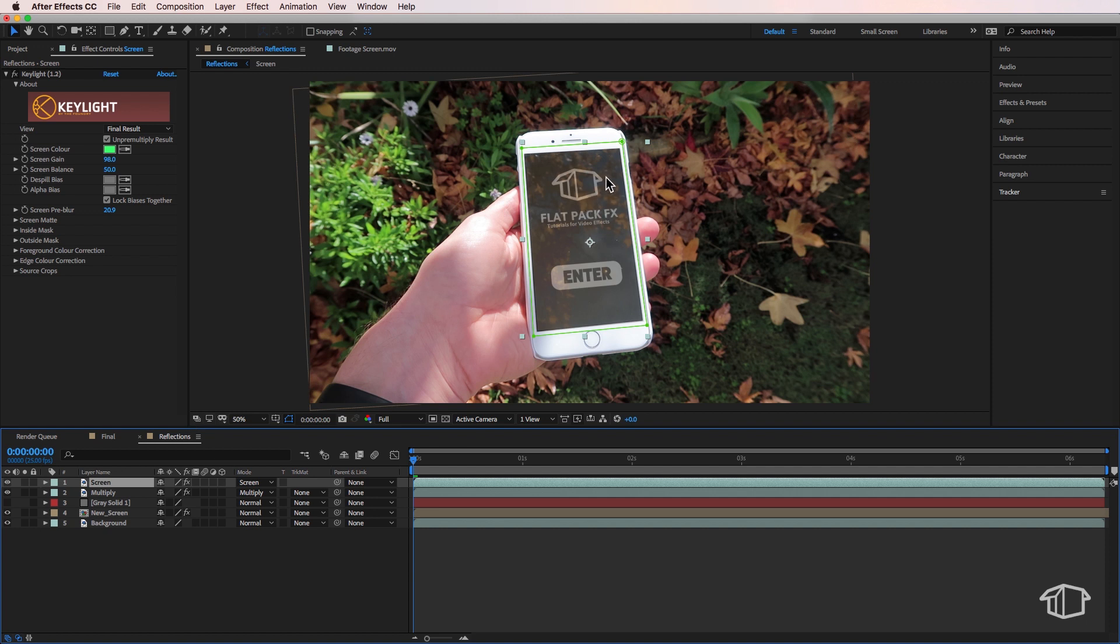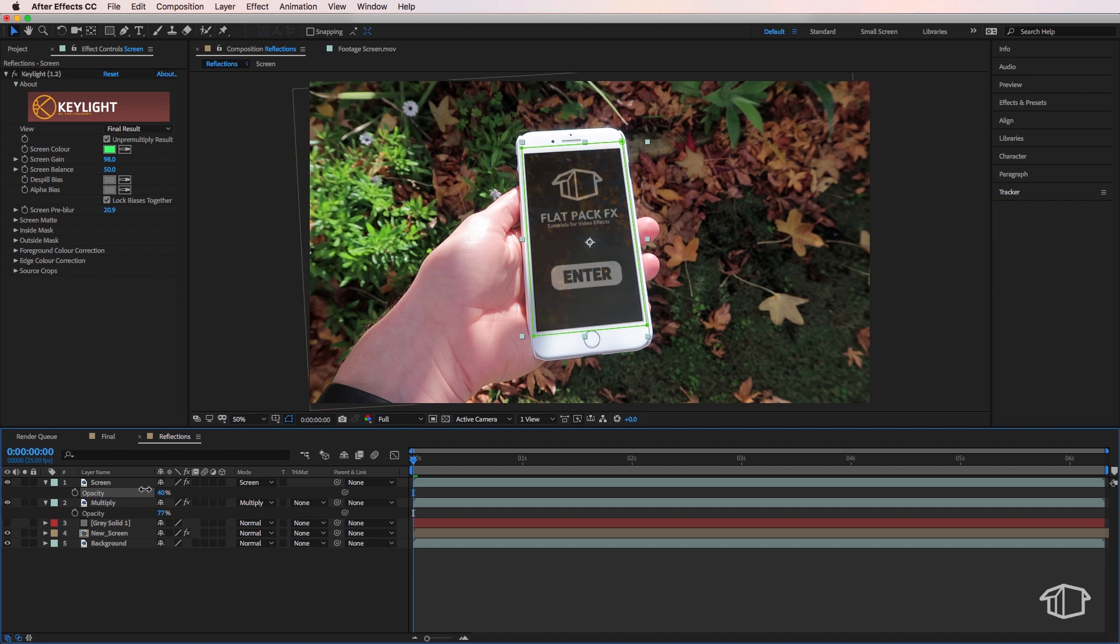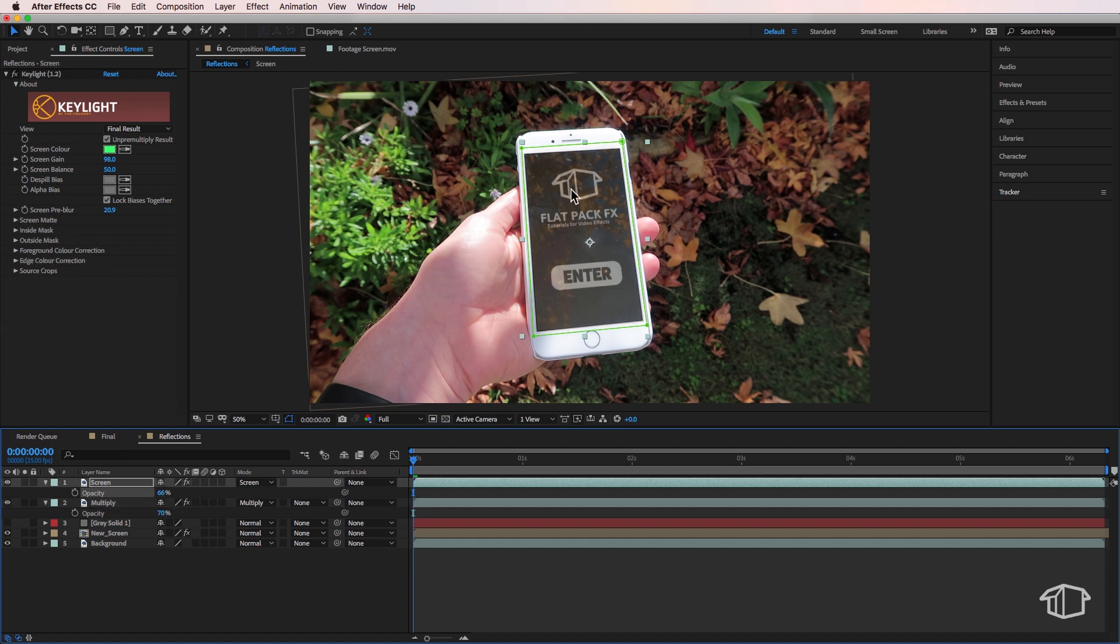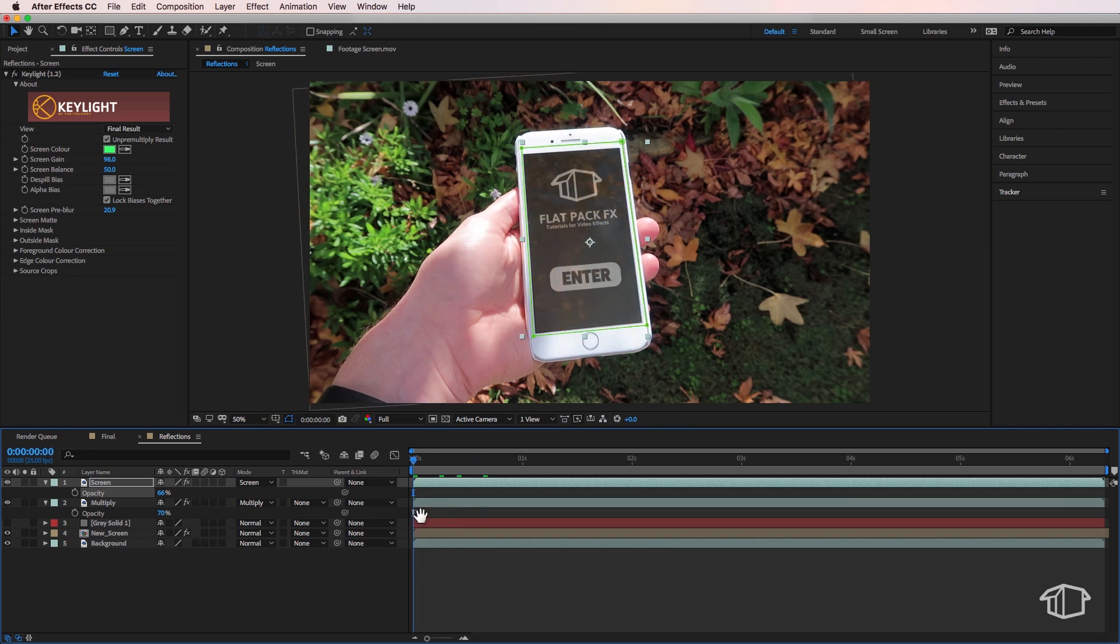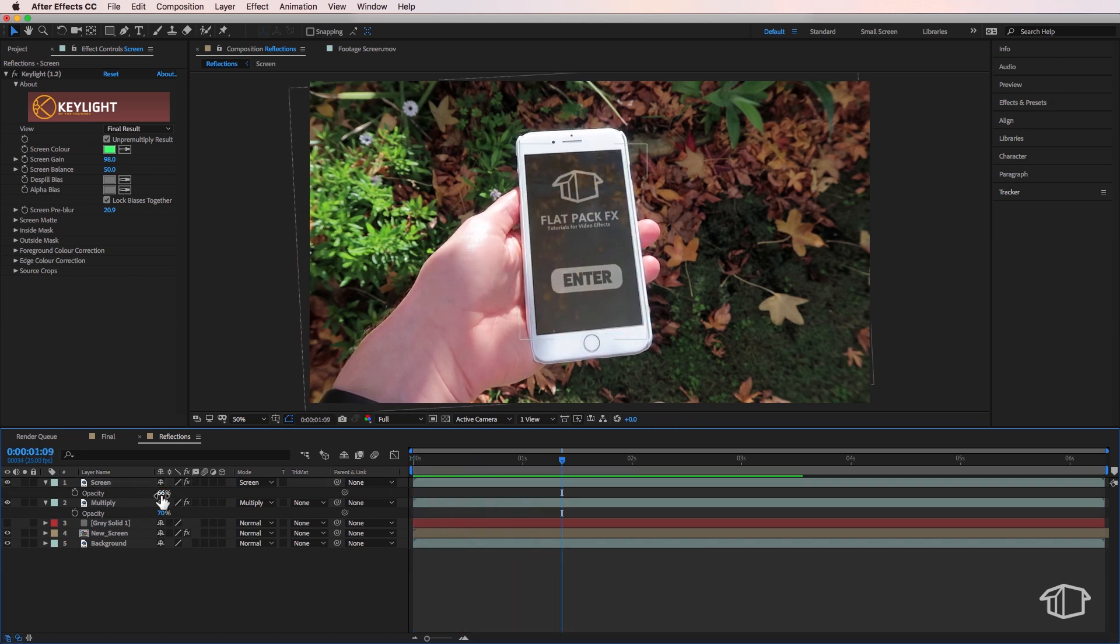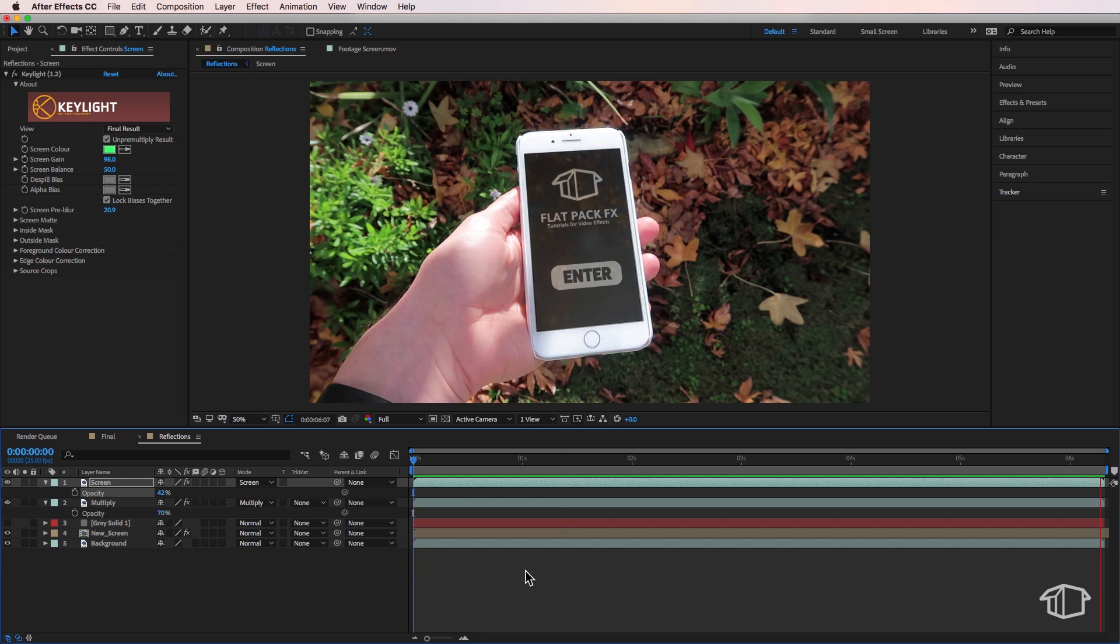Now from here it's super simple. All you have to do is just hit both those layers, hit T on the keyboard to bring up the opacity and start adjusting the opacity depending on how much reflection you want. So you can drag these right up if you want more reflections or you can drag them down to basically get a clearer picture on your screen. Now depending on your shot will determine how much opacity you'll need for both of those. But all you have to do is simply just mess around with both those opacities. Now from my experience it always looks a bit better when you drop the screen opacity down and you have the multiply opacity higher.